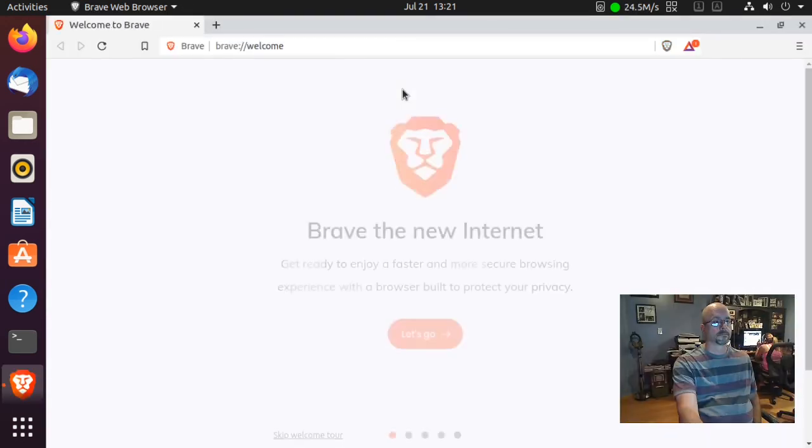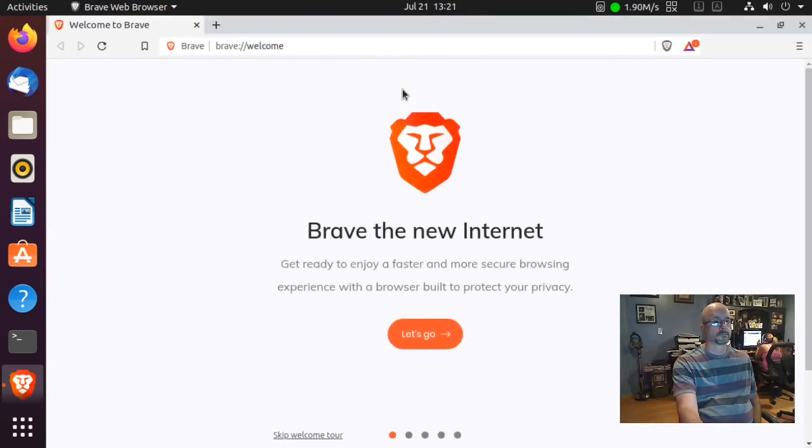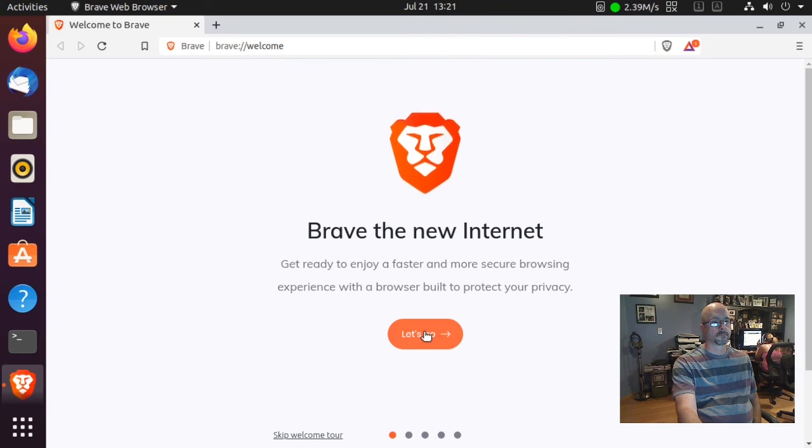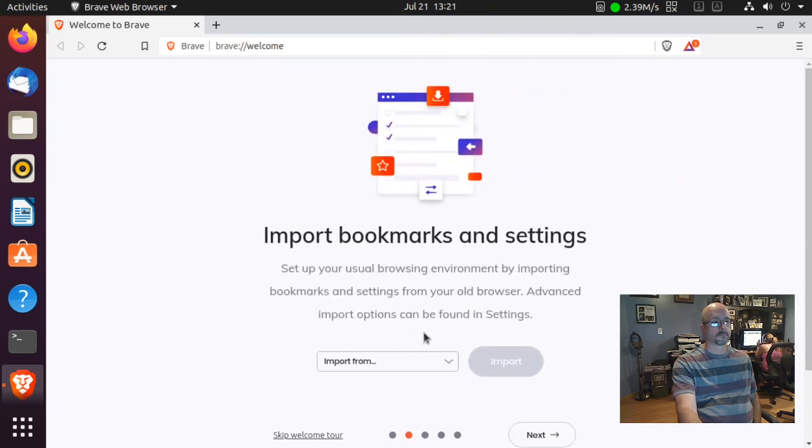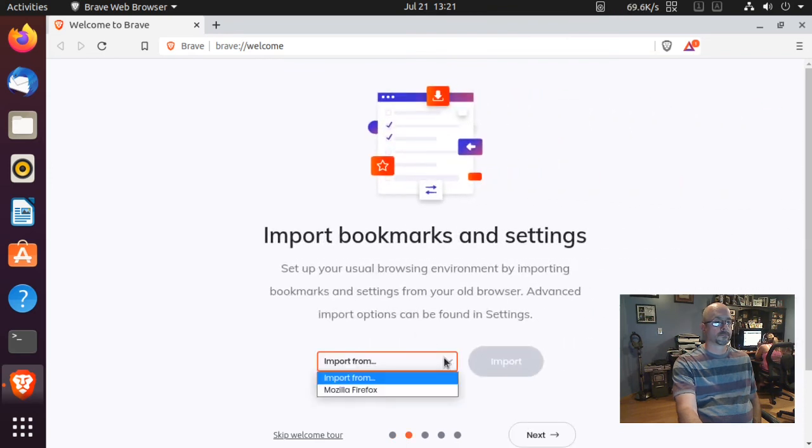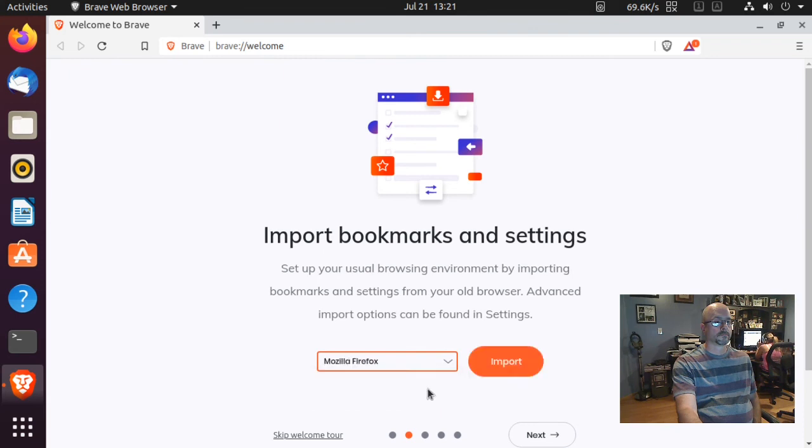Okay, when that comes up to the welcome screen, click Let's Go. Import the bookmarks. I'm going to import from Firefox and click Import.